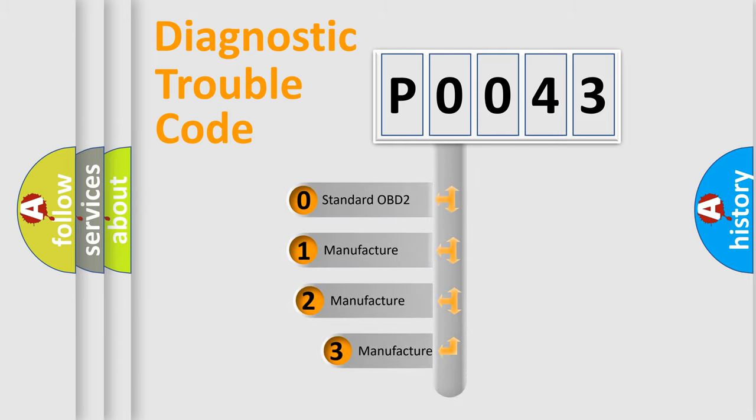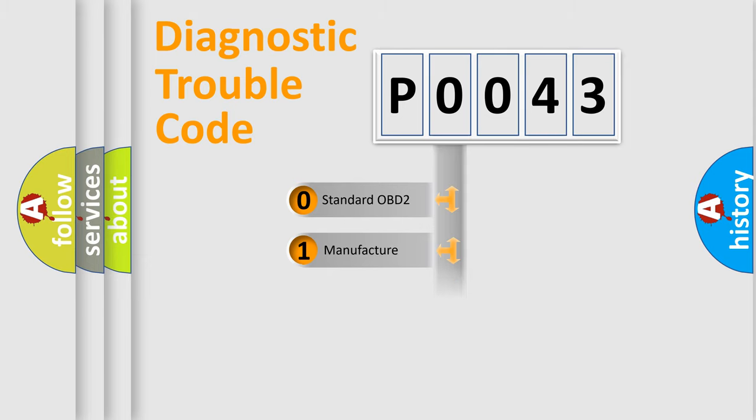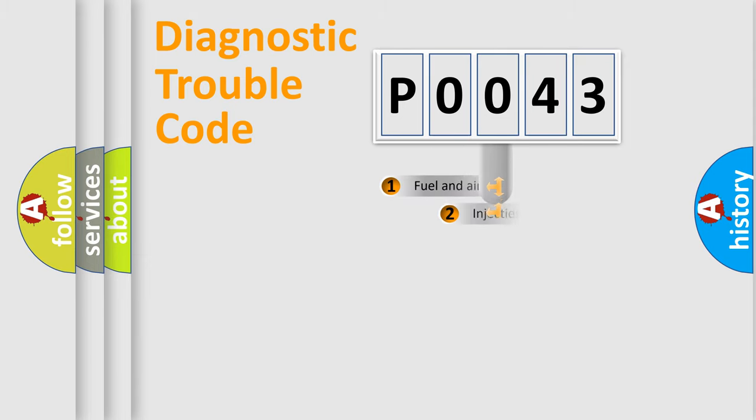If the second character is expressed as zero, it is a standardized error. In the case of numbers 1, 2, or 3, it is a manufacturer-specific expression of the car-specific error.